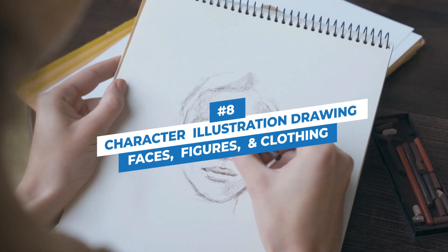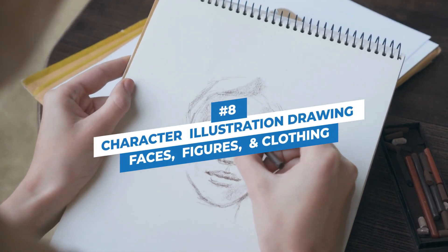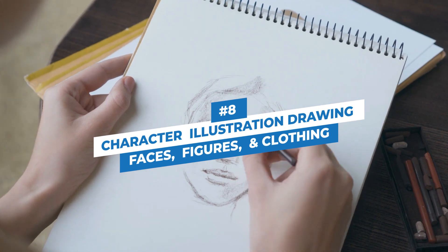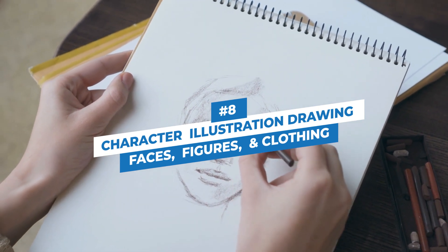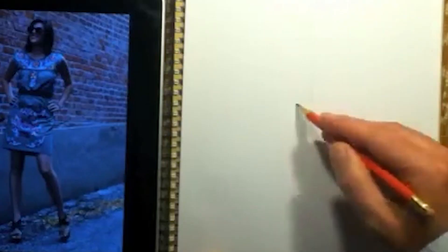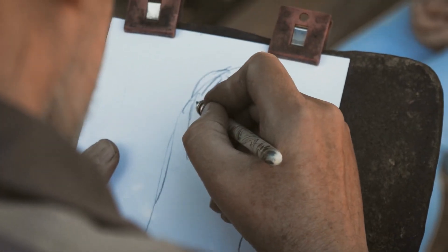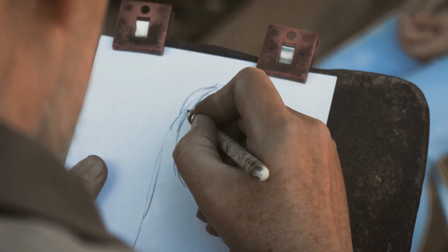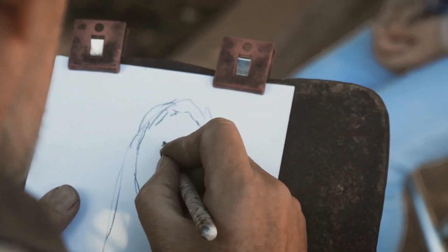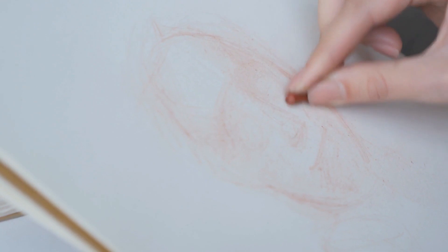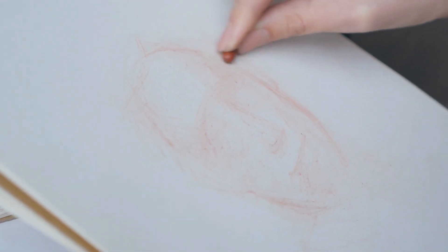Number 8: Character Illustration - Drawing Faces, Figures, and Clothing. A lot of people wish they could draw. Millions wish they could illustrate characters that are full of life and personality, but unfortunately not many people do.